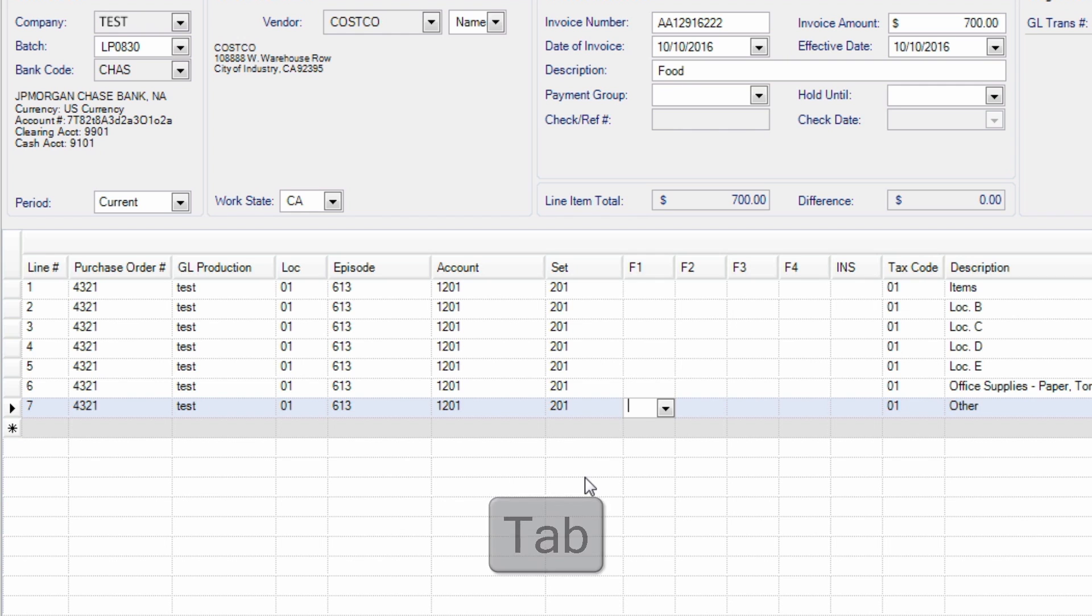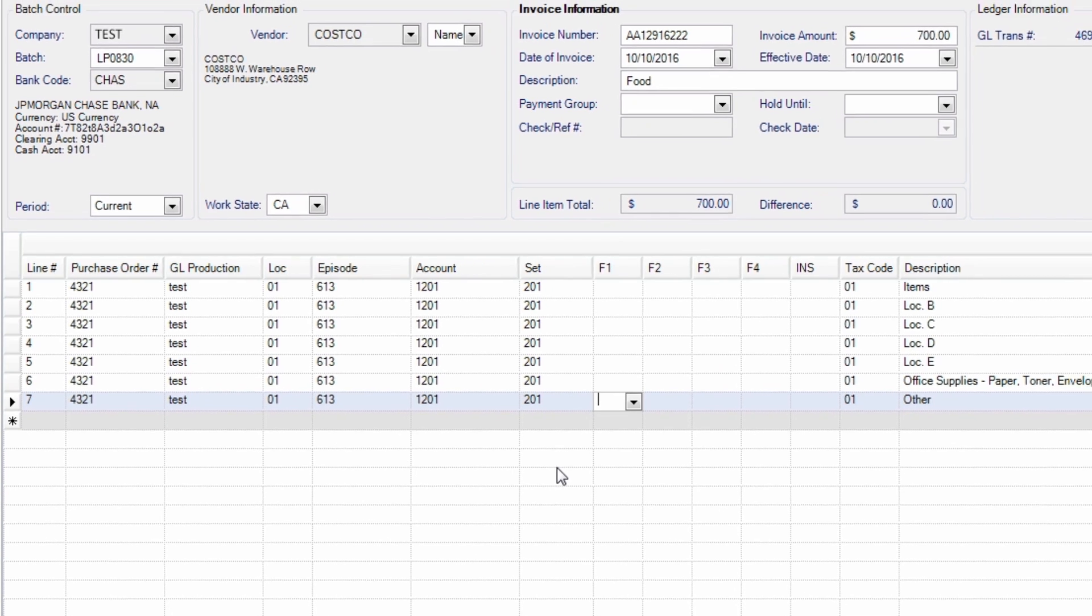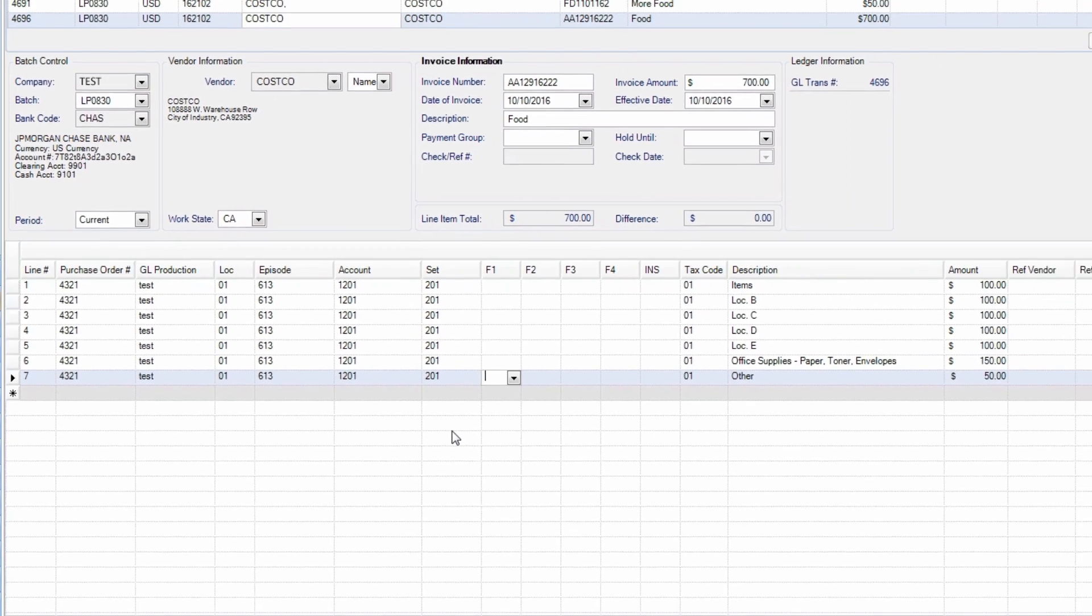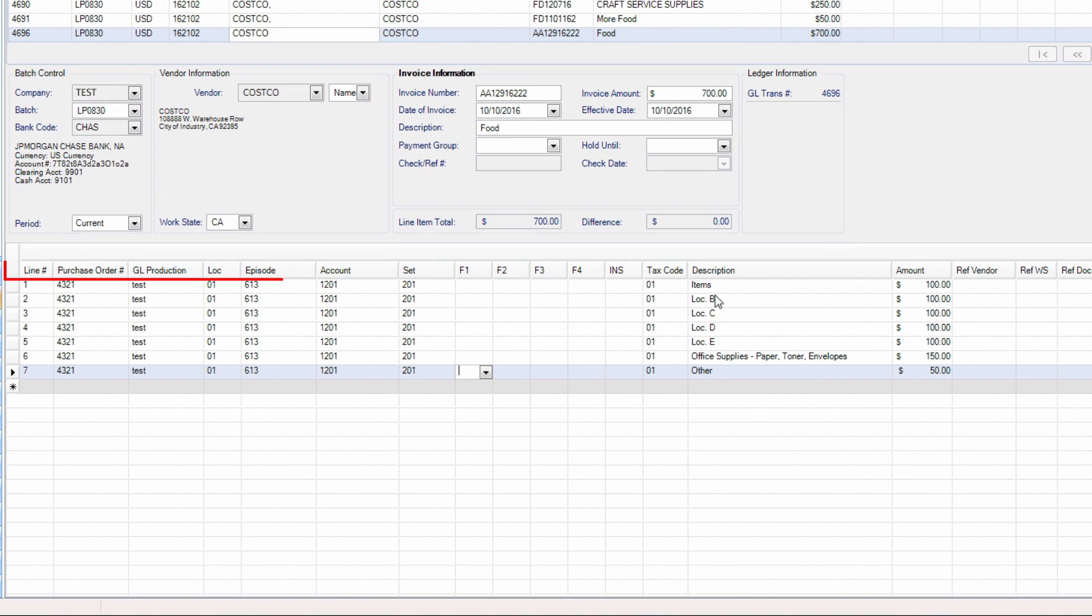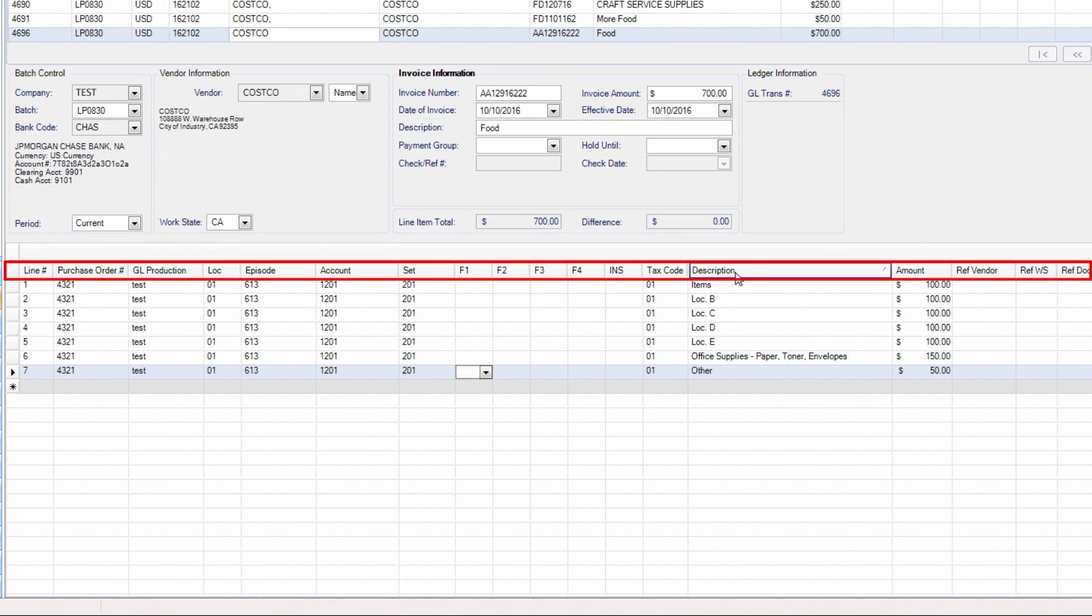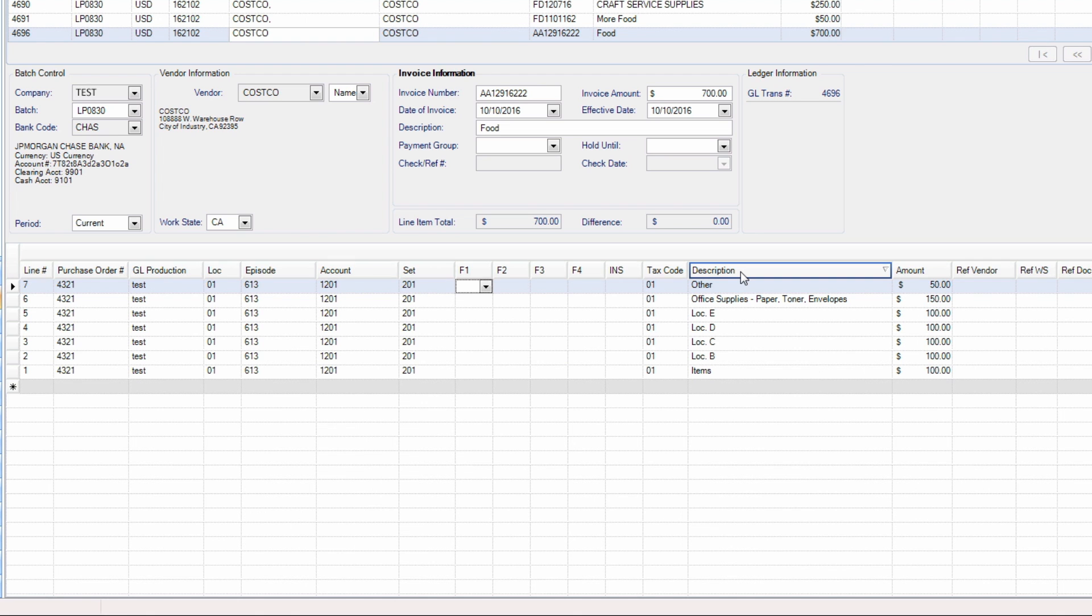The entire entry grid can be sorted by clicking on any of the column headers to see the data in that particular column in ascending or descending order.